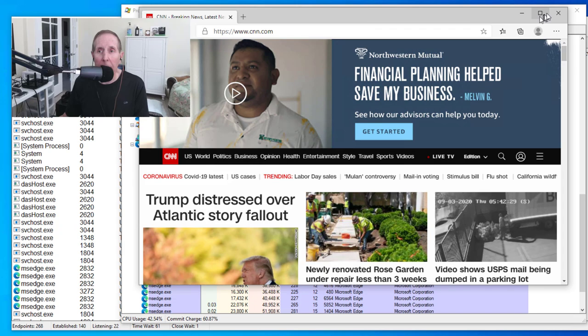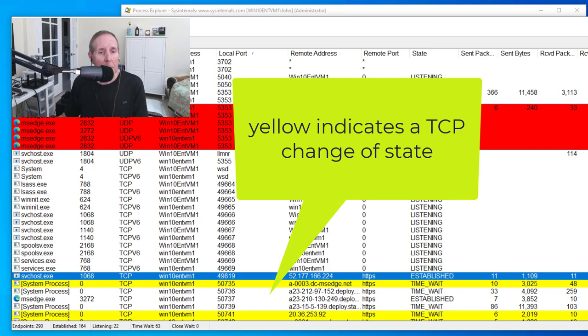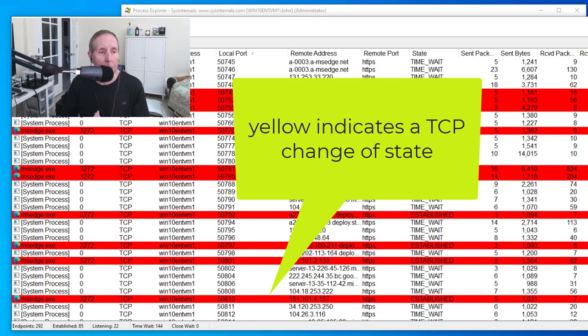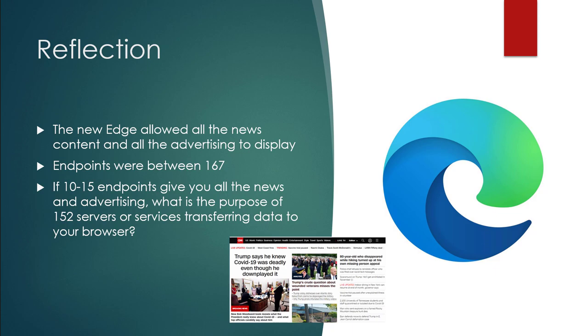We're going to go ahead and exit out of the browser and see how it works. So we exit Edge. You can see it terminating Edge as a process. Now in terms of endpoints, the yellow means it's transitioning from one state to the other. We talked about those TCP states. And the red, it's closing. So we're 249 after we close the browser. So let's reflect on the new Edge. Remember, this is based on Chromium. We were able to see all the news content and all the advertising. The endpoints were about 167 on average. So if 10-15 endpoints give you all the news and advertising, what's the purpose of 152 servers and services transferring data to your browser?